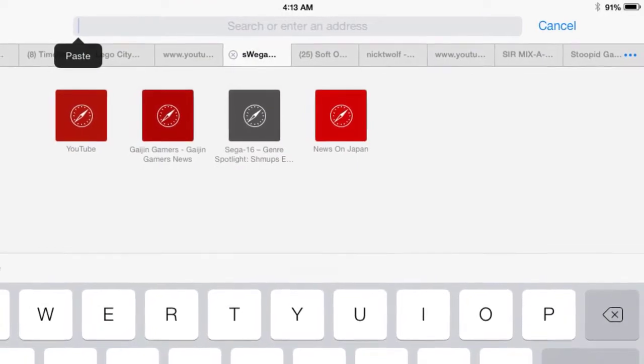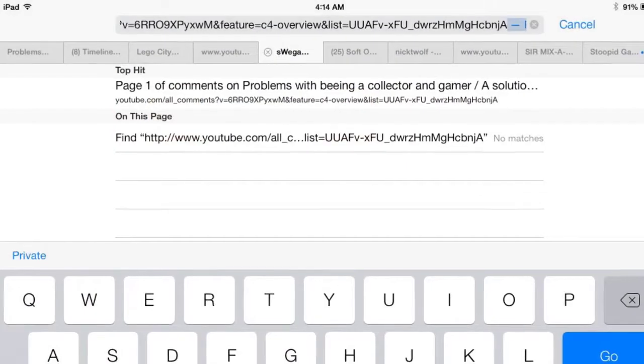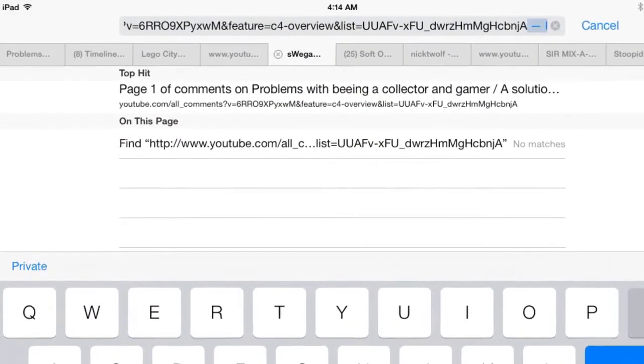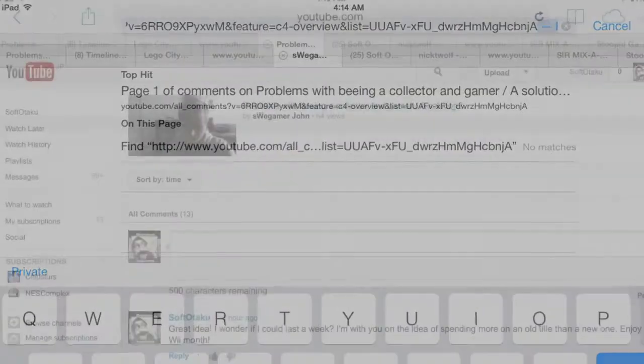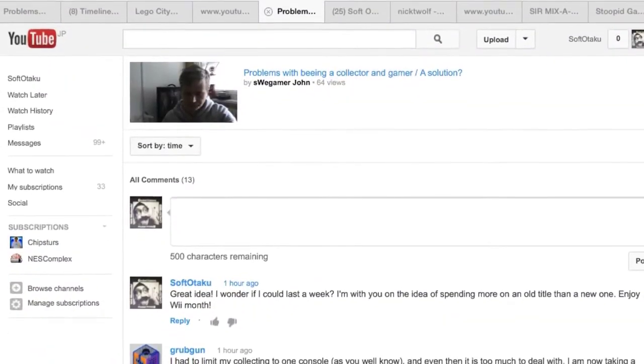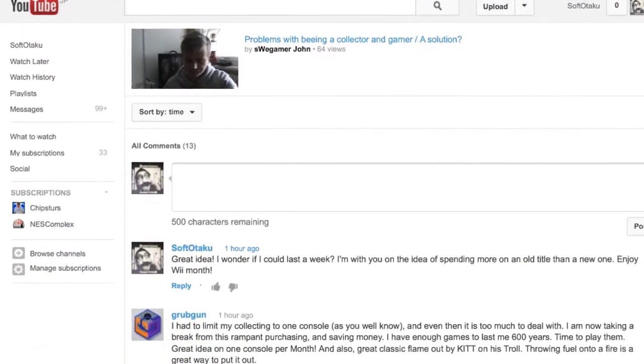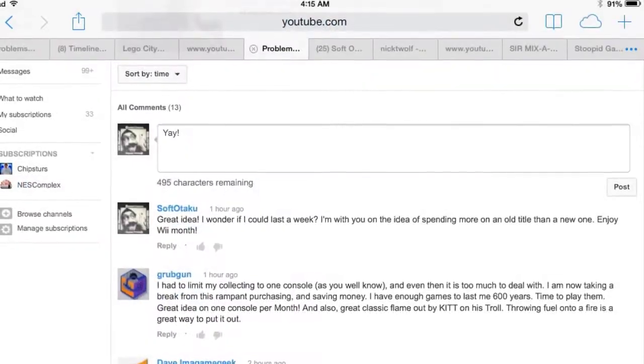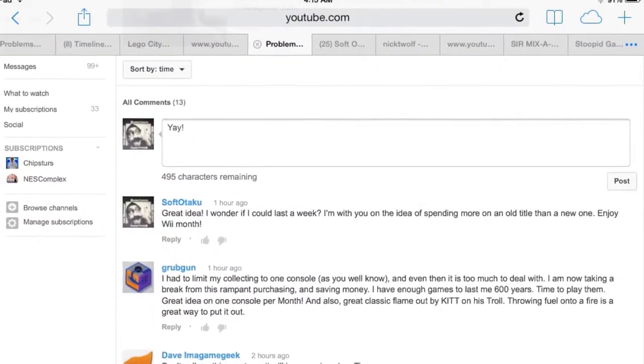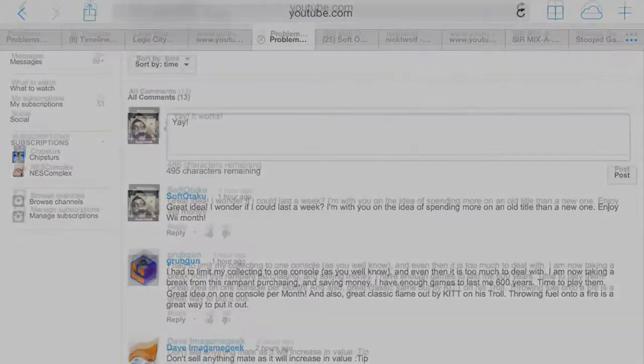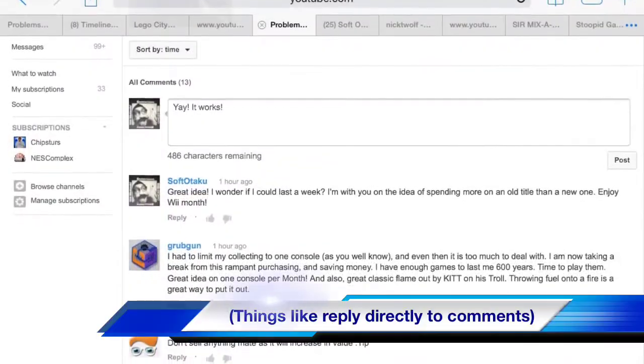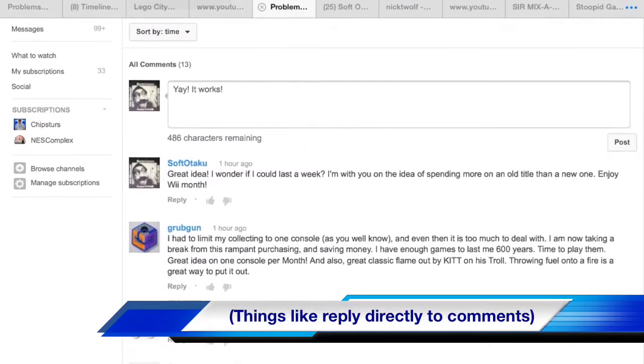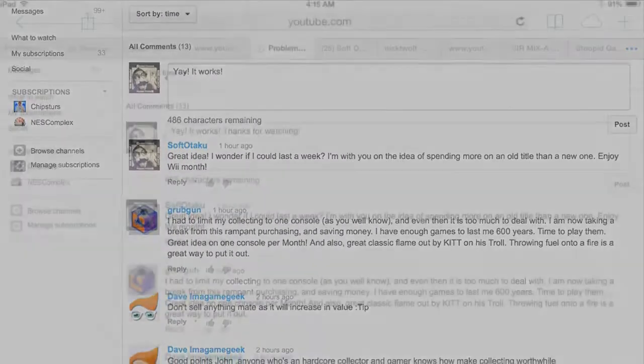I'm copying it into the browser and yeah it goes straight there and then I'm able to see the things that I actually want to see. I'm not forced to use the YouTube app which unfortunately doesn't do all the things that I need to do sometimes as somebody who makes videos and comments on a lot of videos on YouTube.